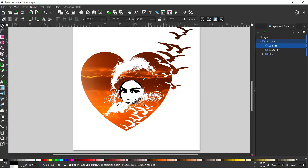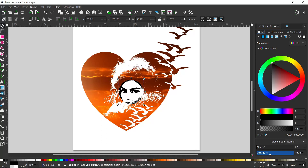Now it's sat behind the face - we've got these nice bright dark eyes, but we do have this very obvious ellipse sat behind our face. The way I'm going to rectify that is to blur it. If we come into the fill and stroke dialog box, with our ellipse selected we can come to the blur and increase it to blur that out.